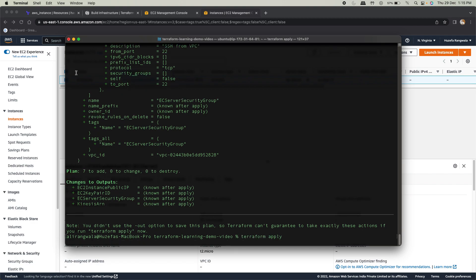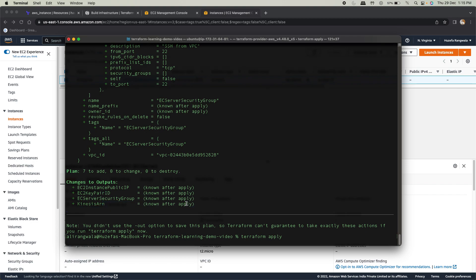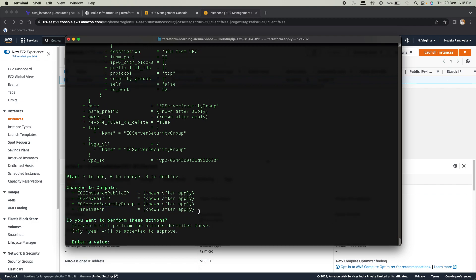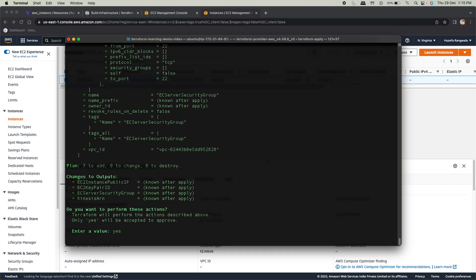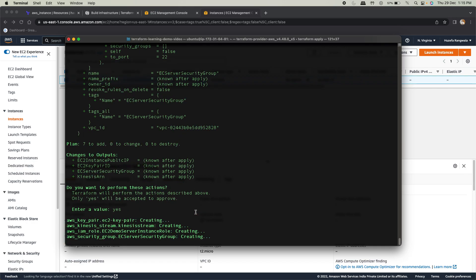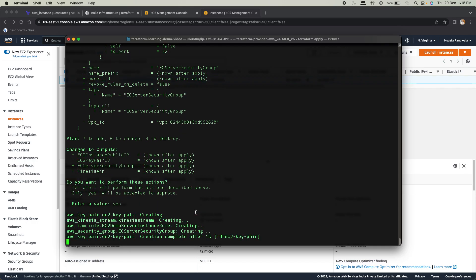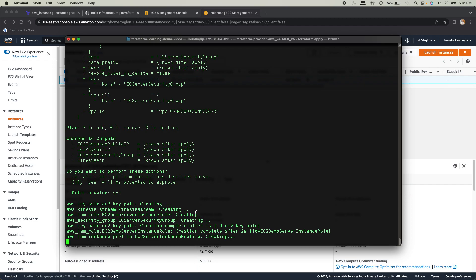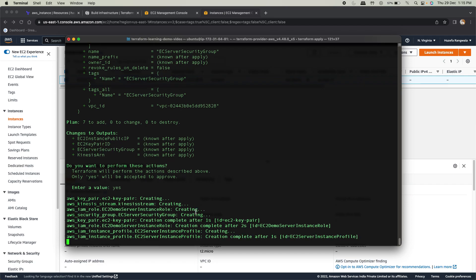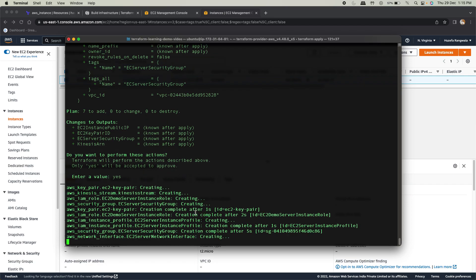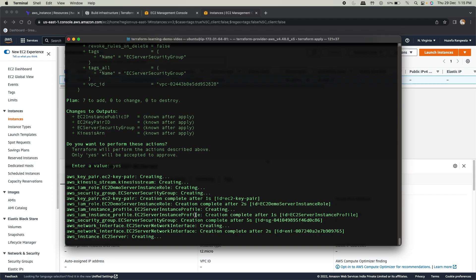There you can see ARN. Once this is applied, you'll be able to see the value there. Probably we might have an error on the role name. Okay.